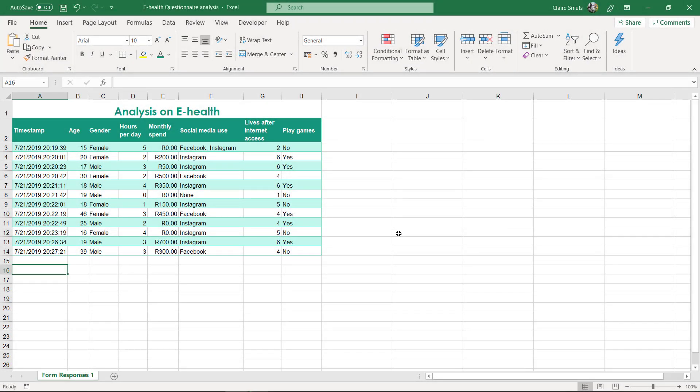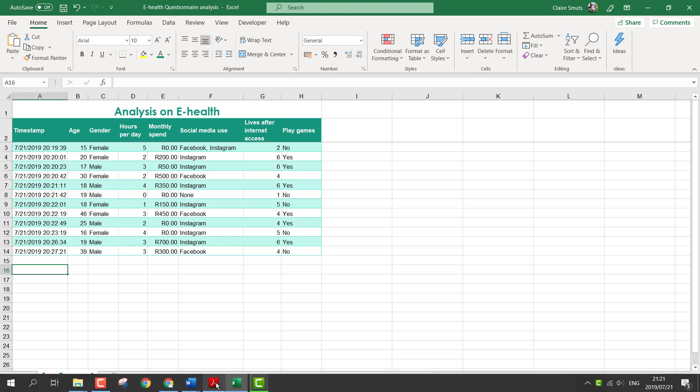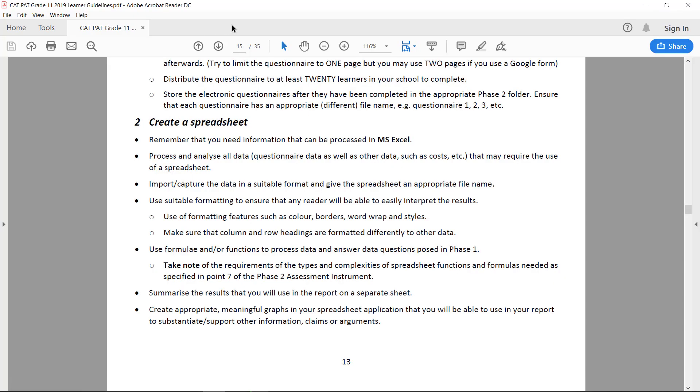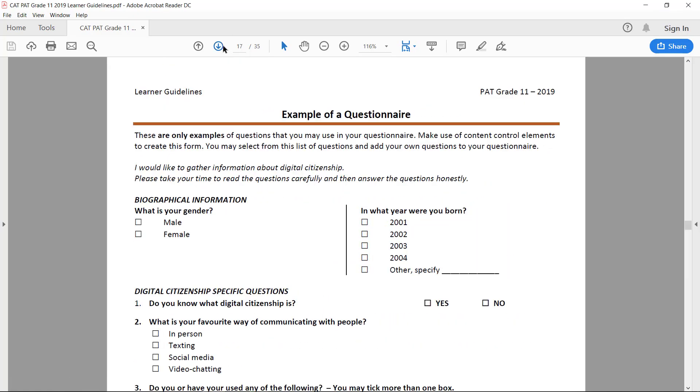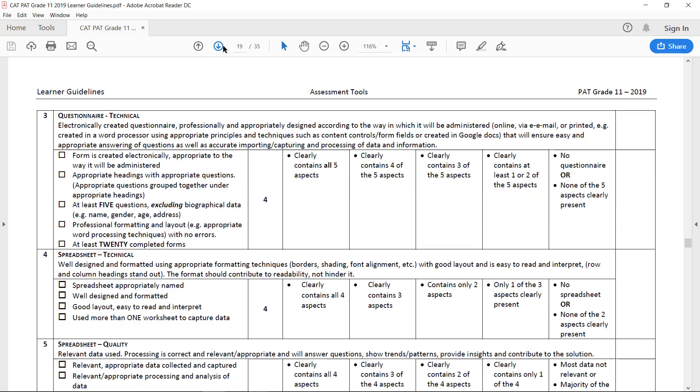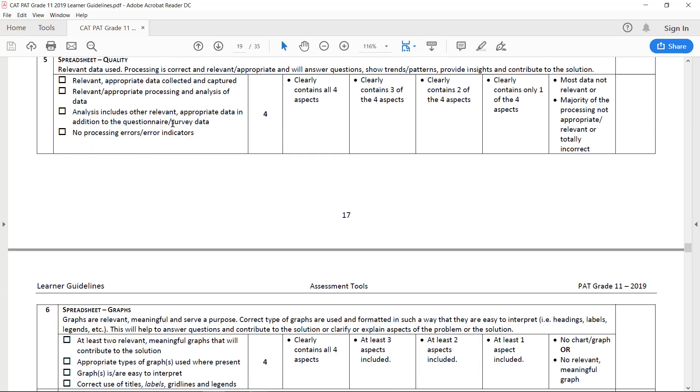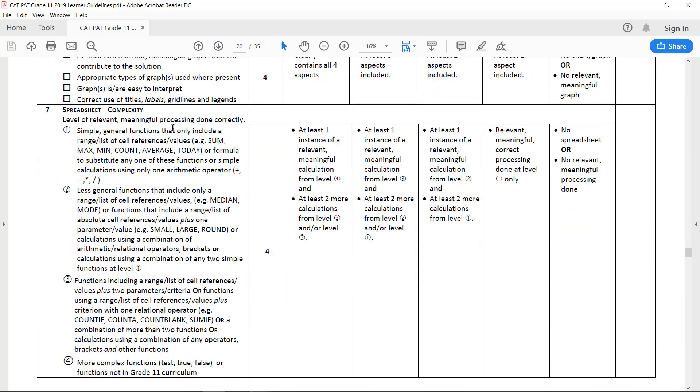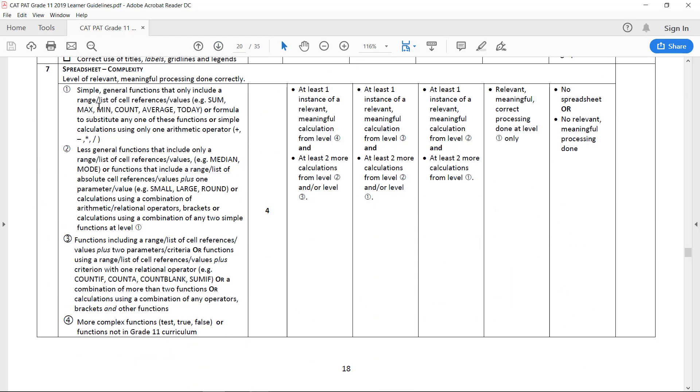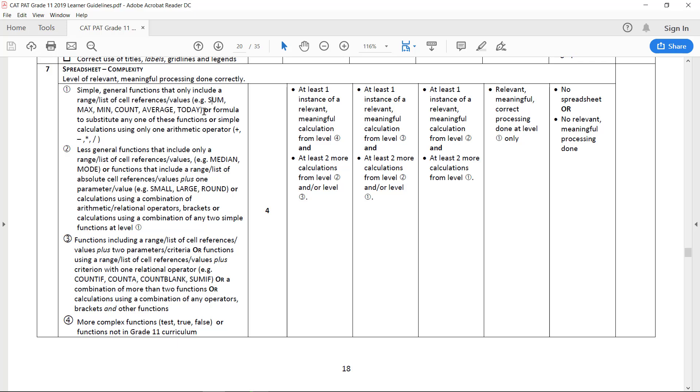Okay, now we get to functions. To actually get your marks for the functions, the basic functions that you need are the following. You need one meaningful and relevant sum, max, min, count, average, or today—not all of them, just one of them.